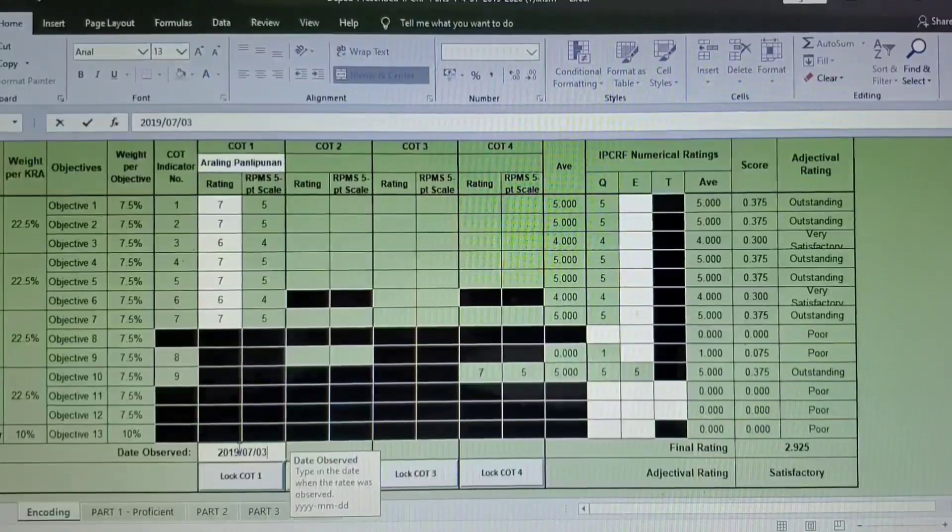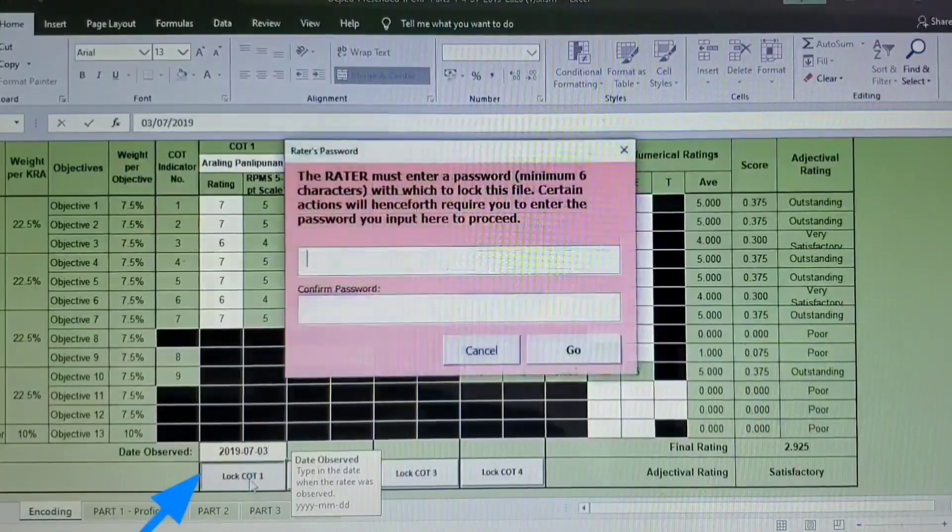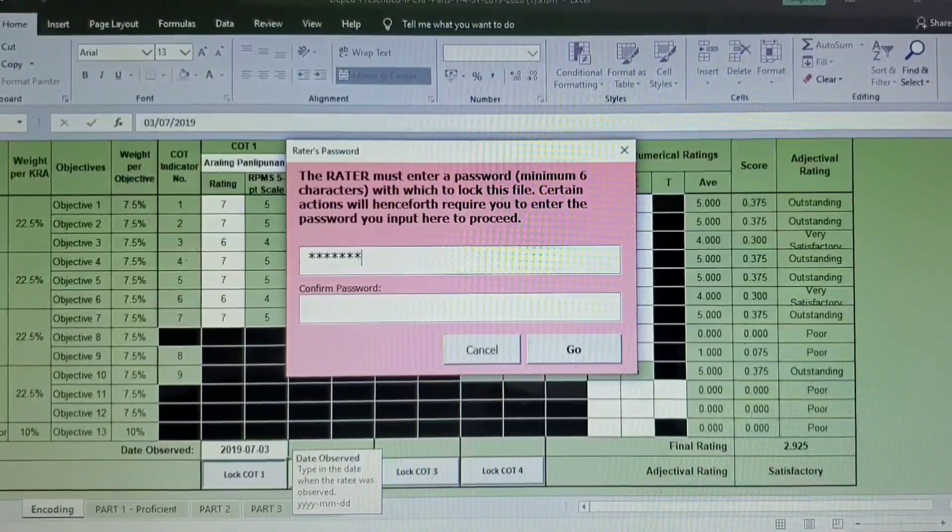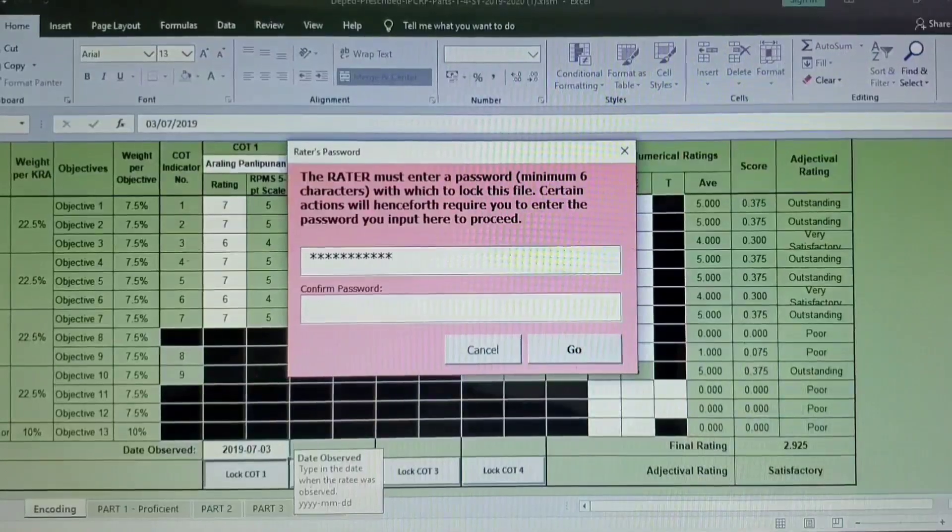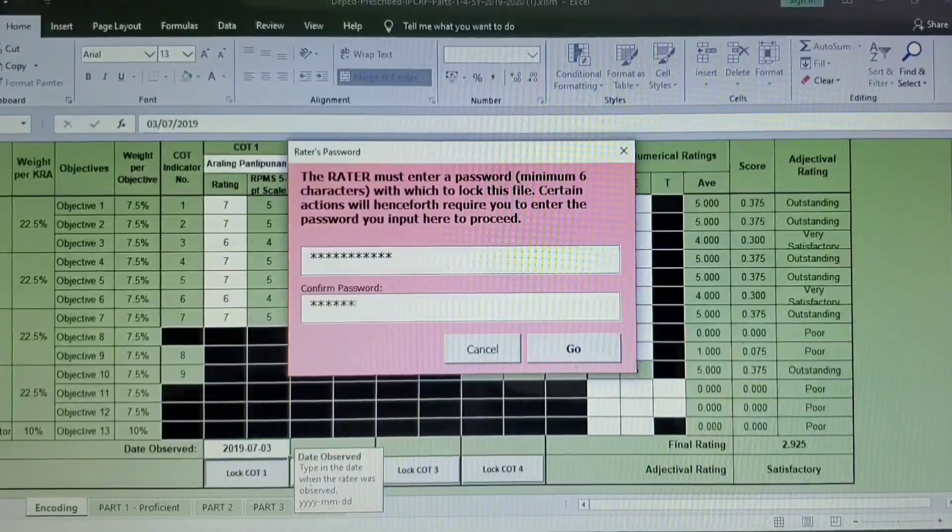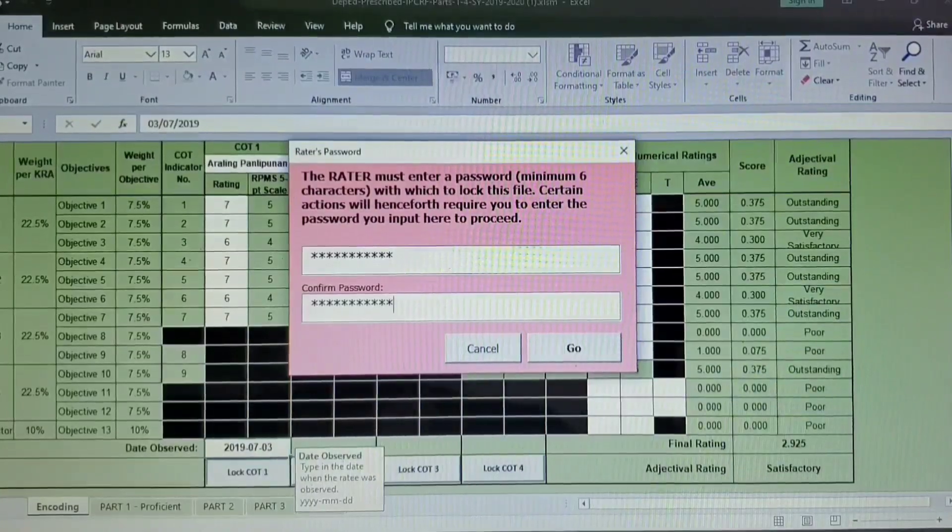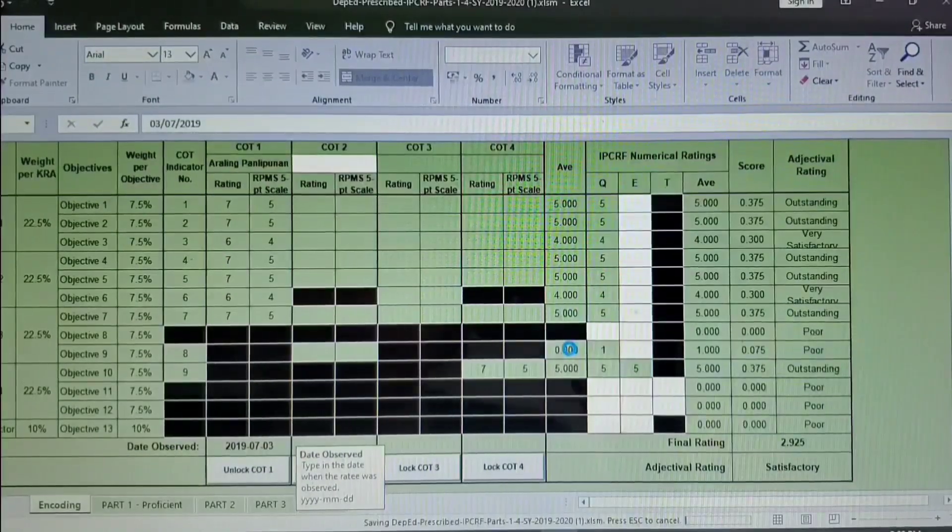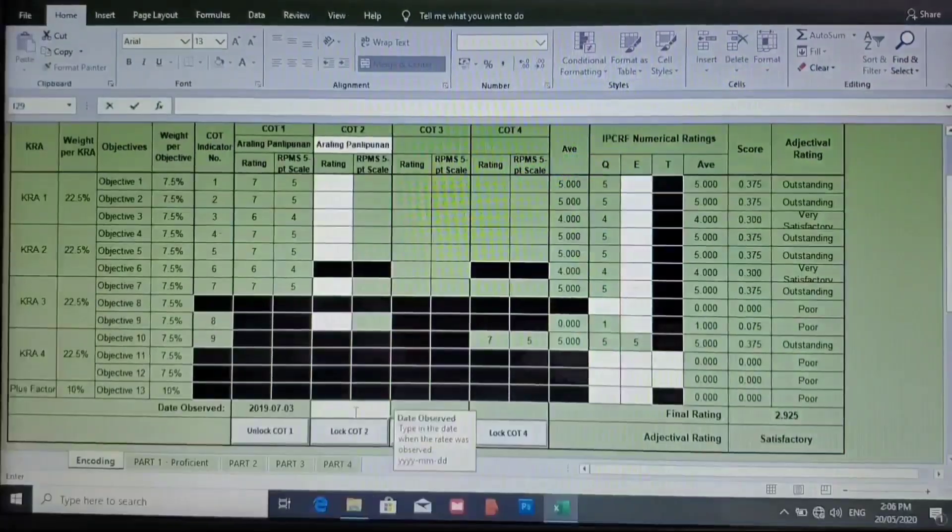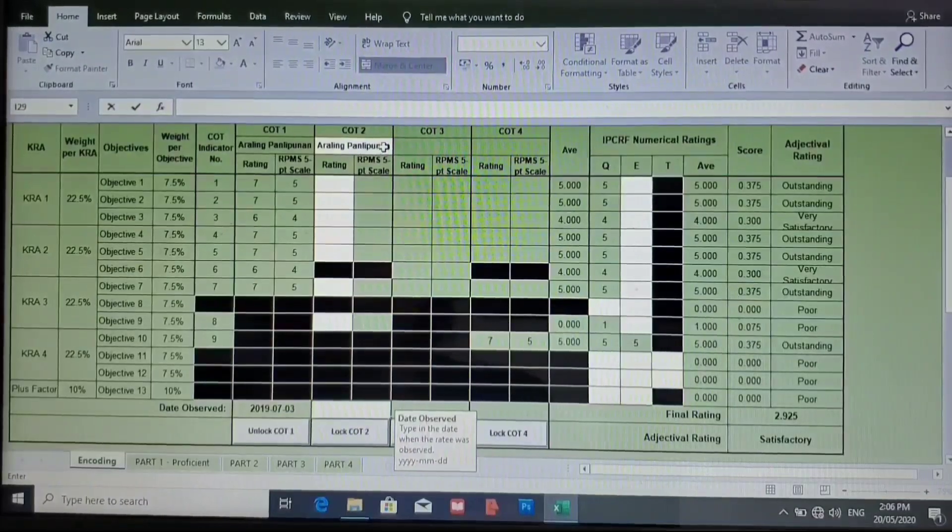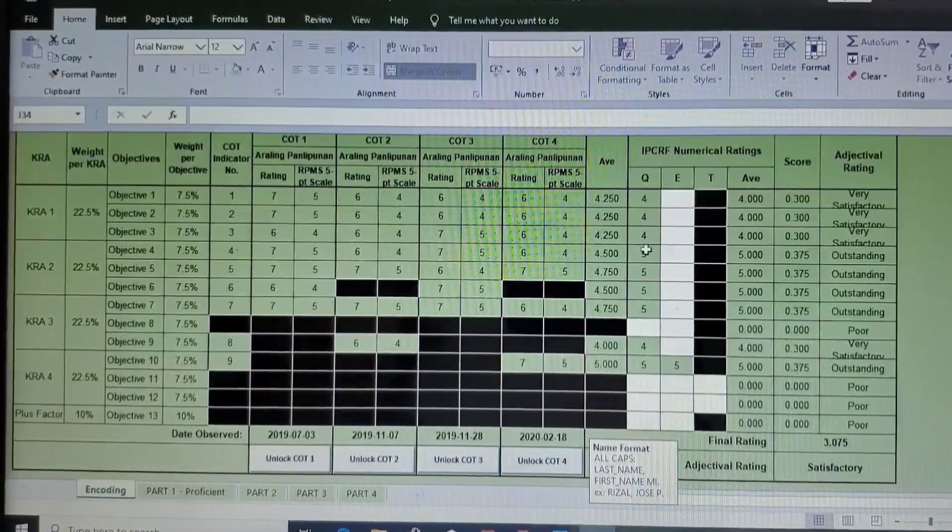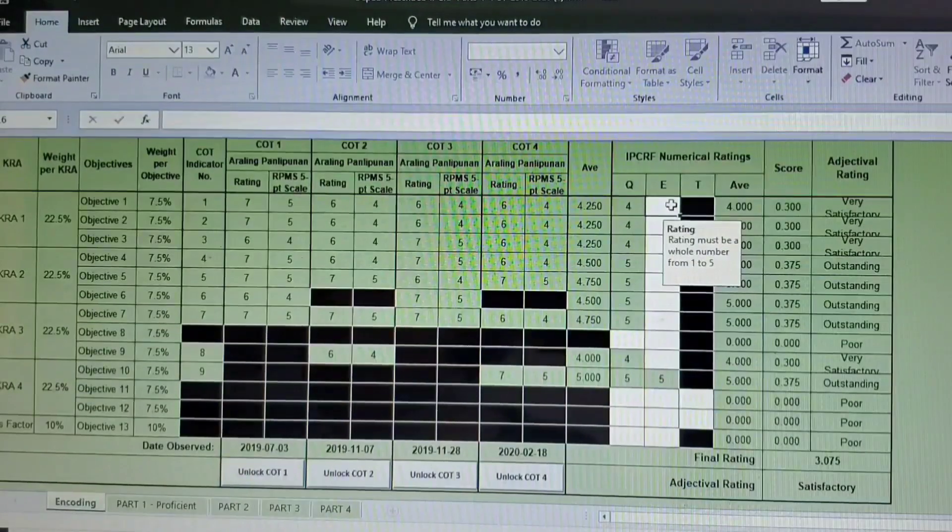Okay, and once you're done, click Lock COT 1, and then you will be asked to enter, to fill in a password. Password has minimum of six characters, so you can input there any password as long as it's easy for you to remember. Okay, that's it. Let's proceed to COT 2 until the fourth quarter.